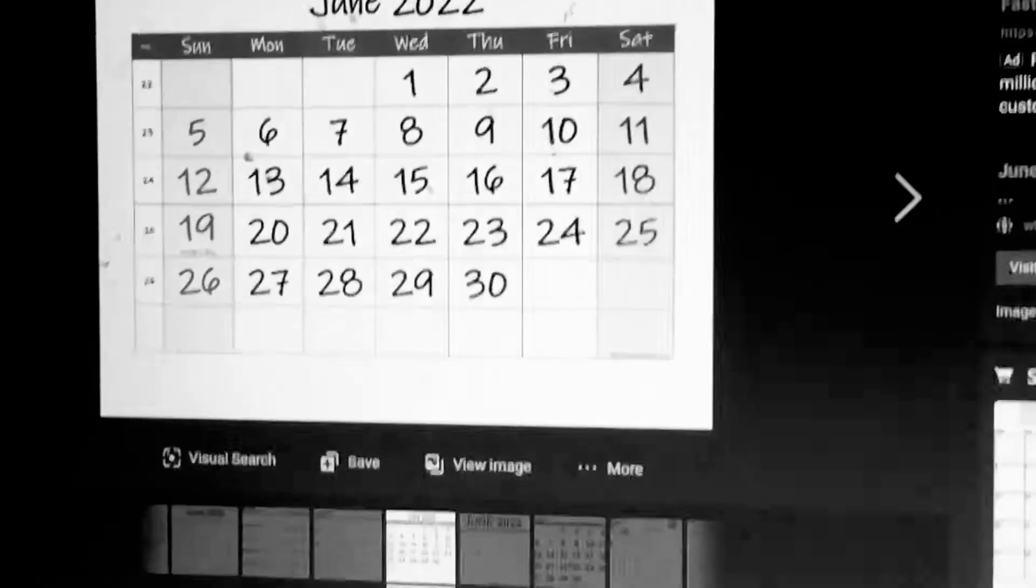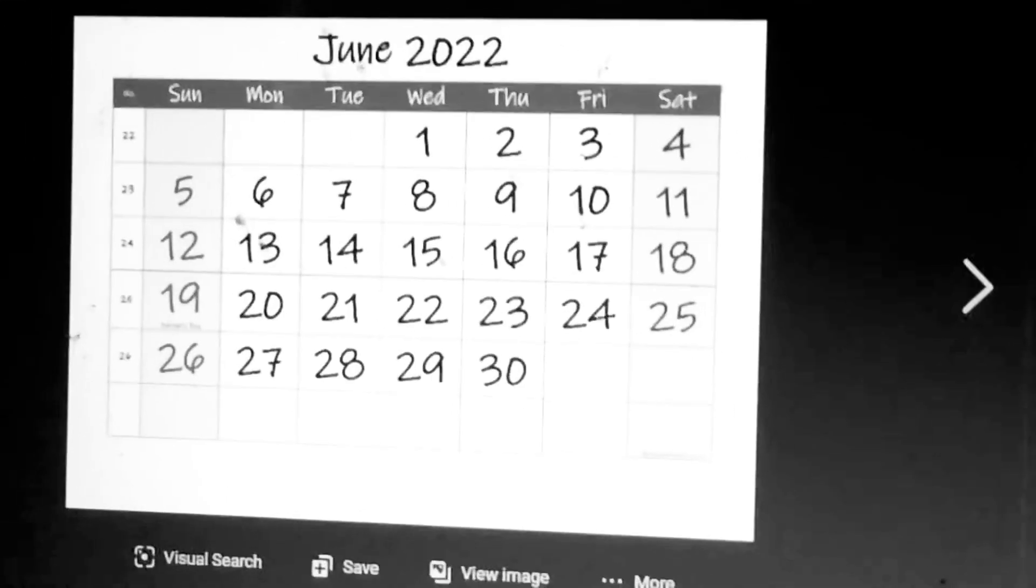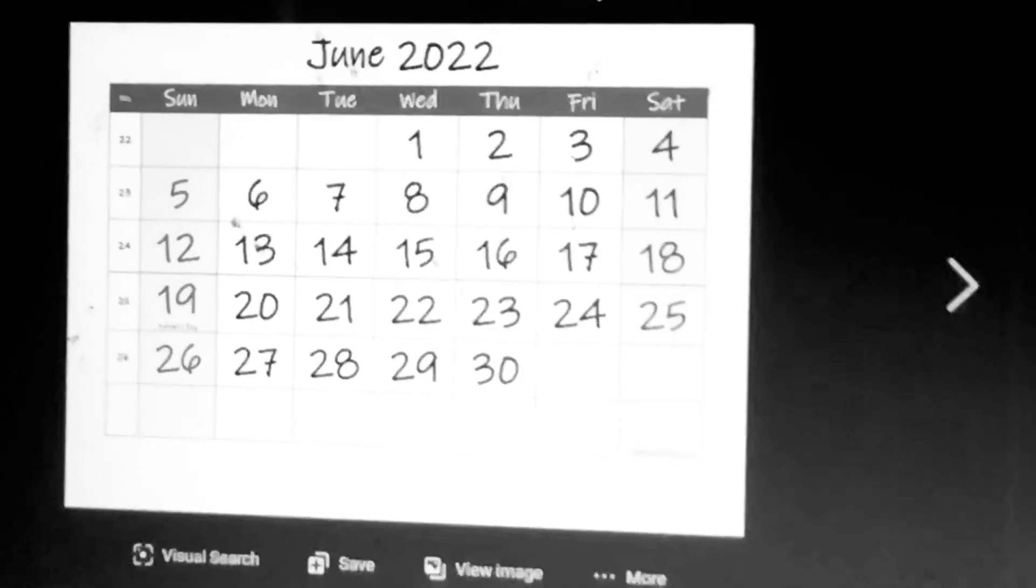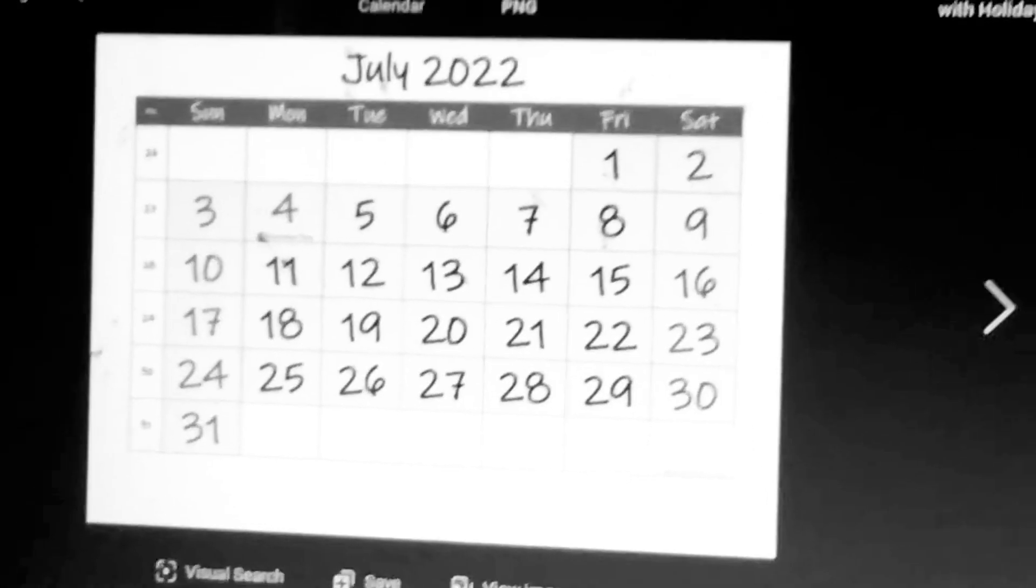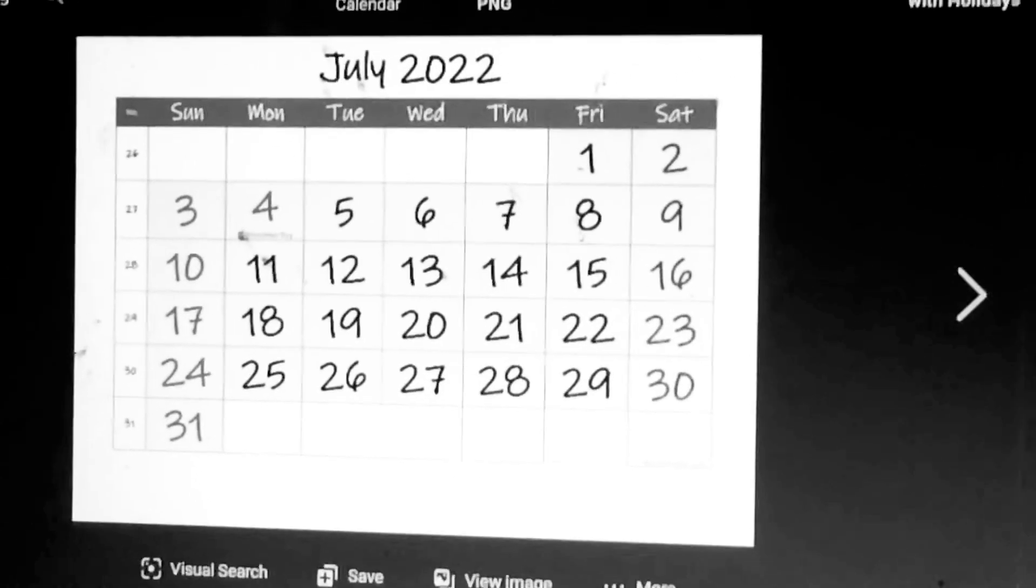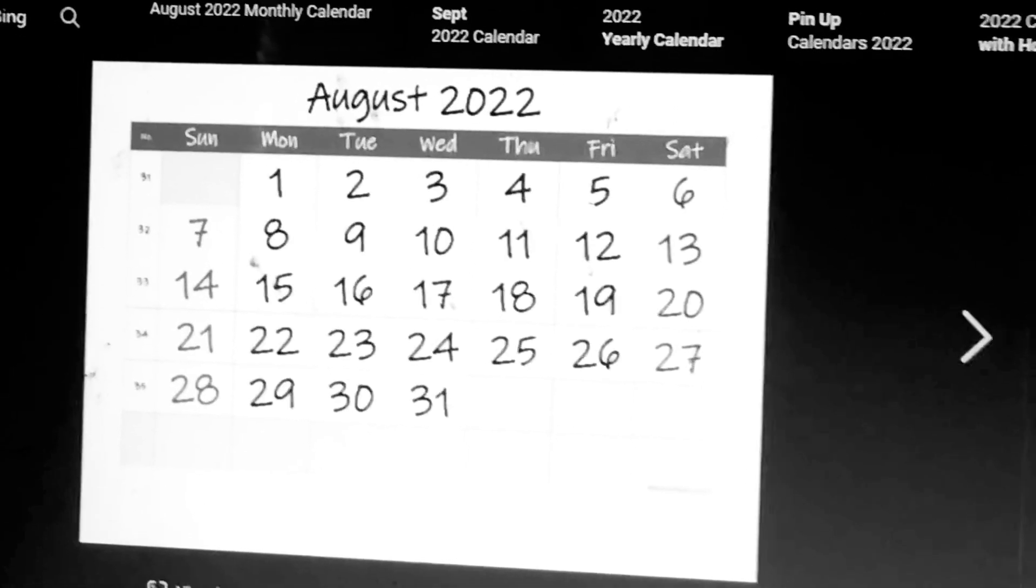Now wait, I'm going after June, July, August.